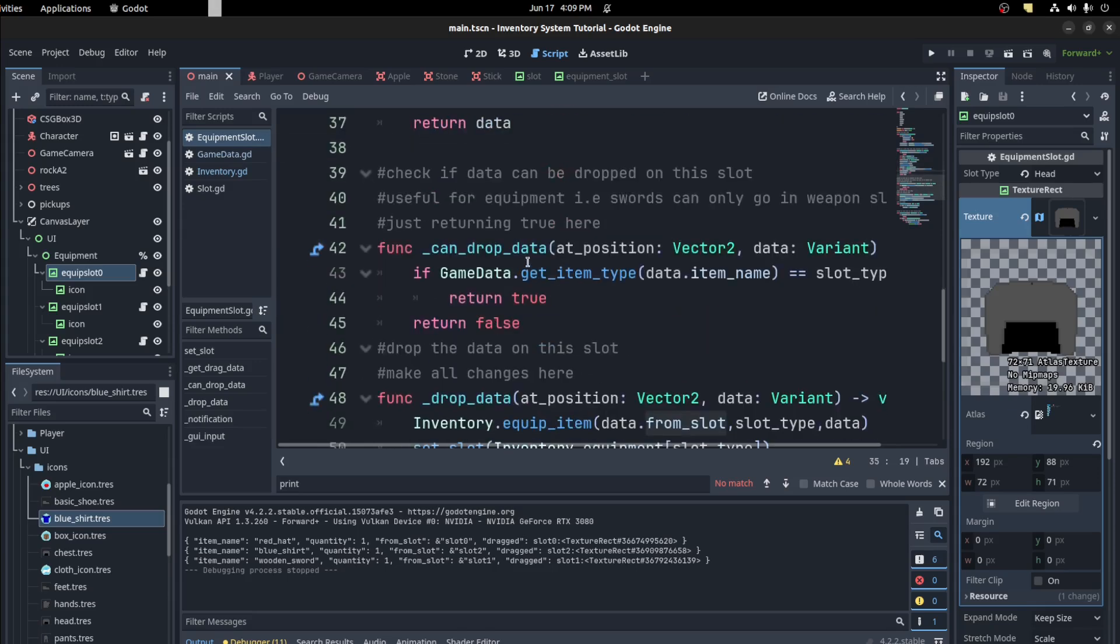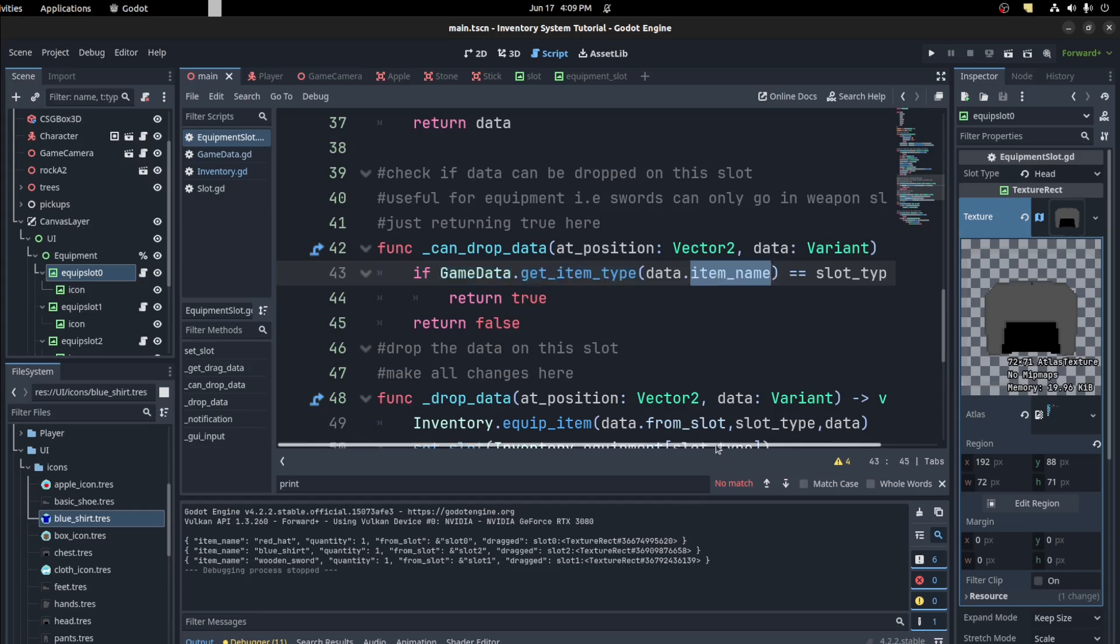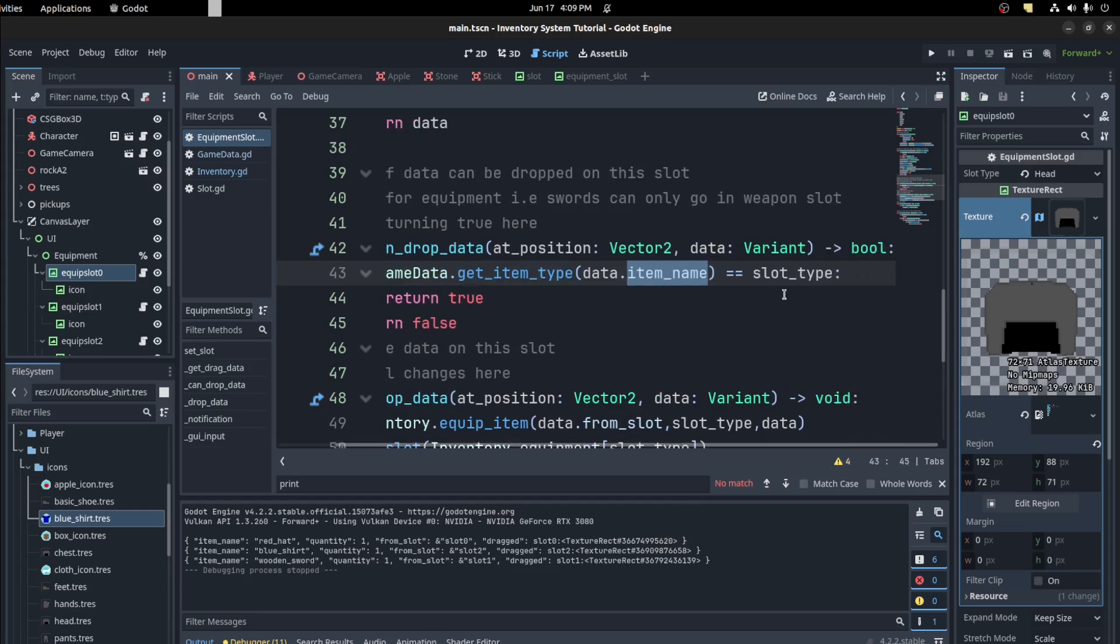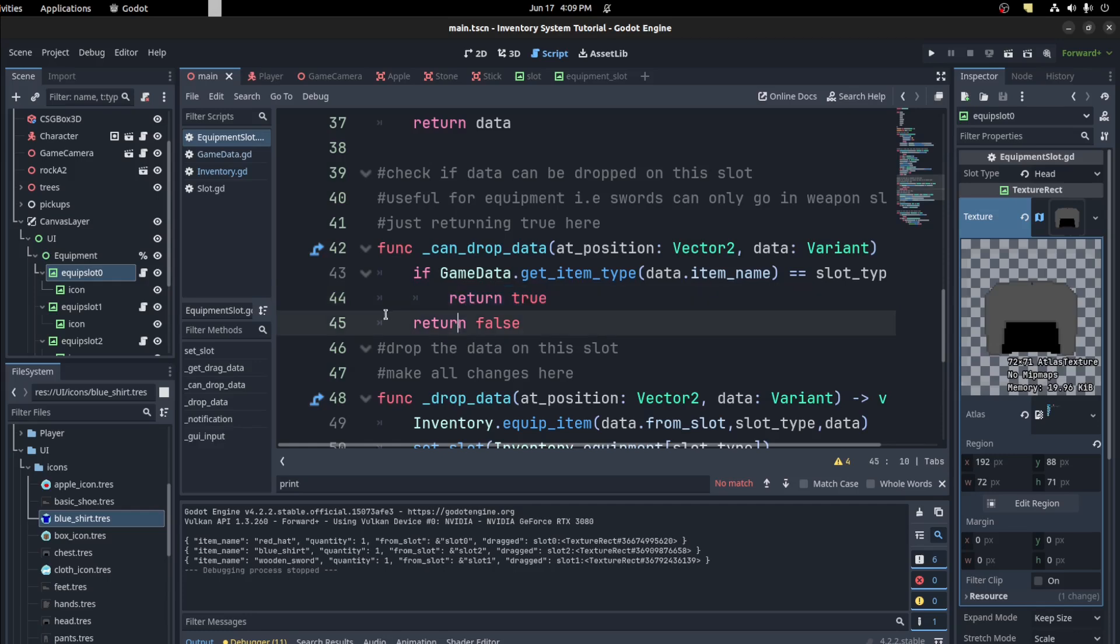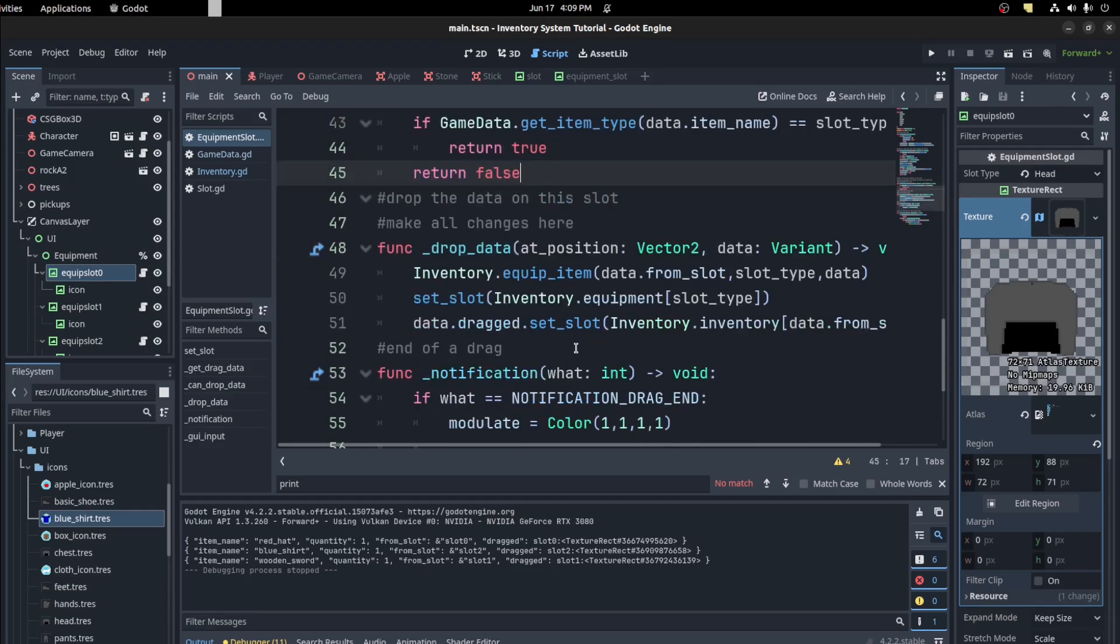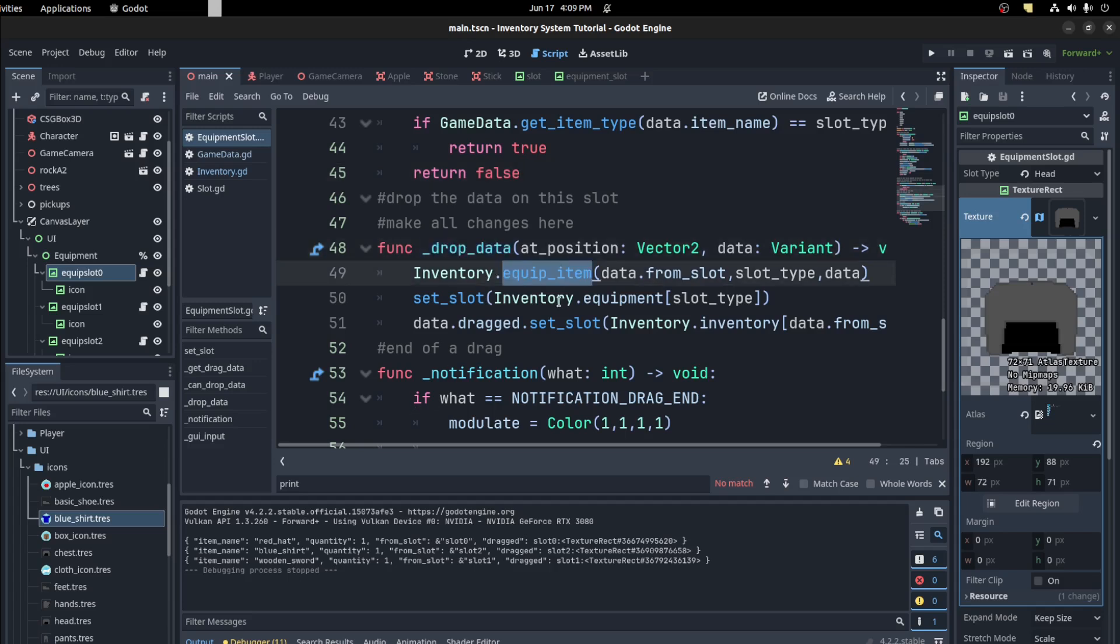That in the can drop data, now we check if the item type matches the current type of this equipment slot. And then you can do it in that case if it is equal. Else we return false.